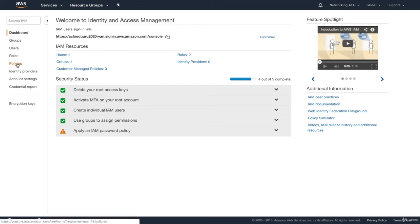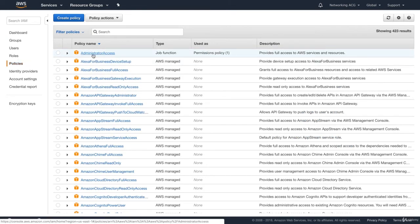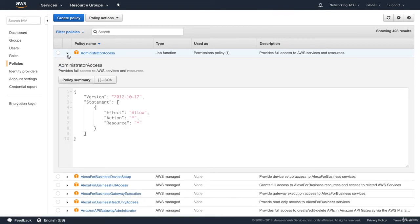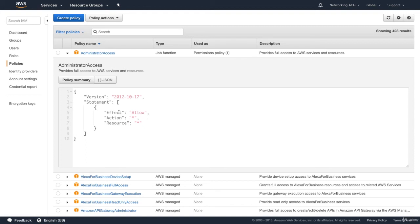I want to quickly show you a bit more about policies. We added the administrator access policy to the group. Click the little down arrow to see more. This is JavaScript Object Notation, or JSON — a whole bunch of key-value pairs. This is the version of the policy, and under the statement we have key-value pairs nested inside JSON. The effect is Allow, the action is a star (wildcard), and the resource is also a star. So we're allowing anything on any resource — this is the most powerful policy you can have in AWS: administrator access, or God mode.